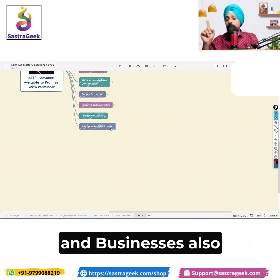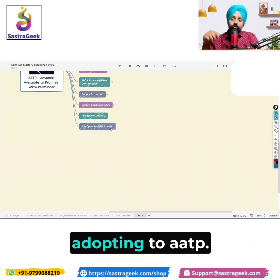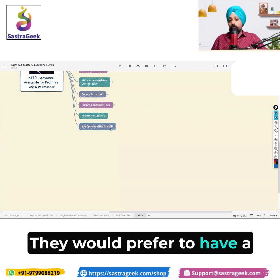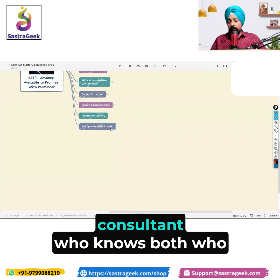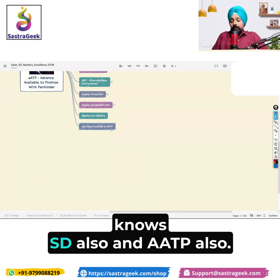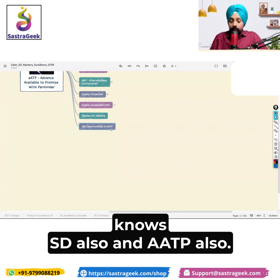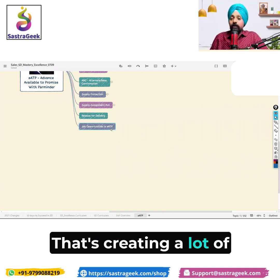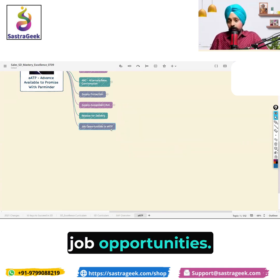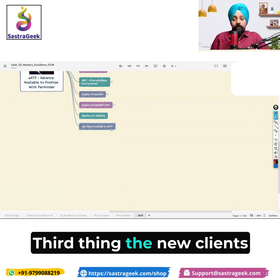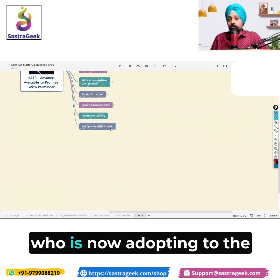Businesses adopting AATP would prefer to have a consultant who knows both SD and AATP. That's creating a lot of job opportunities.